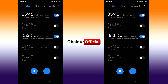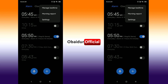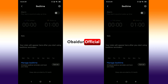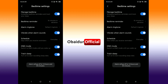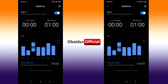Go to the right side of the stopwatch and click on Manage Bedtime. Scroll down and click on Manage Bedtime, then turn on the Manage Bedtime option.